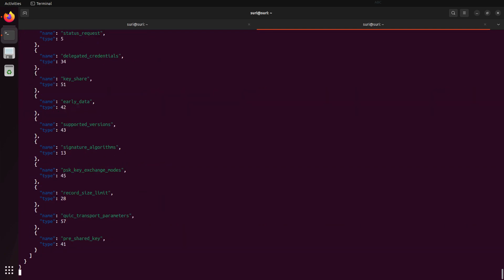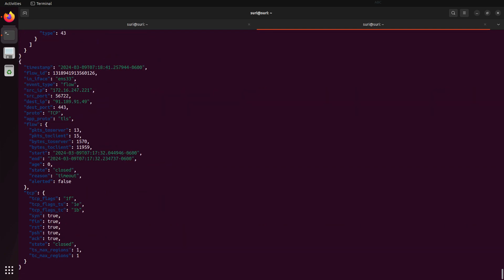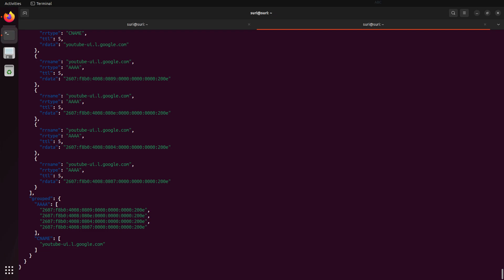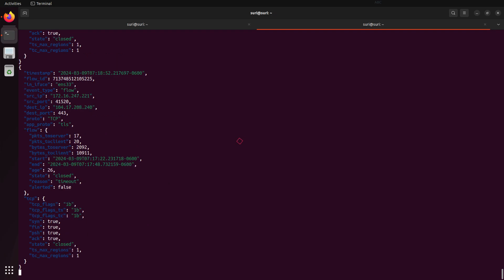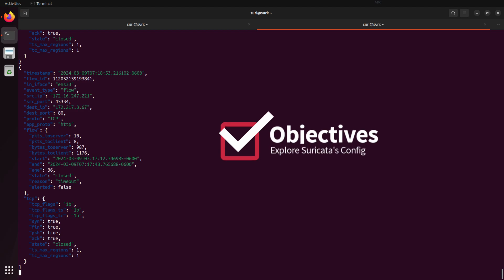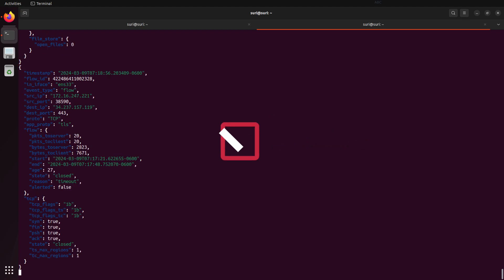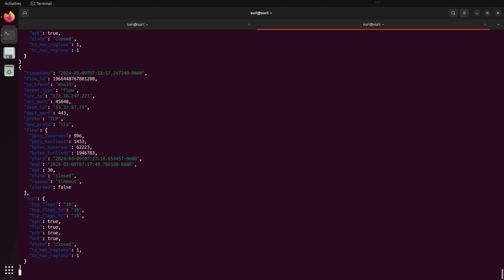Suricata provides an easy installation path using pre-built binaries for several popular operating systems. But what do you do after you've installed Suricata? In this video, we'll explore Suricata's configuration file and identify essential elements to get your network monitoring up and running.